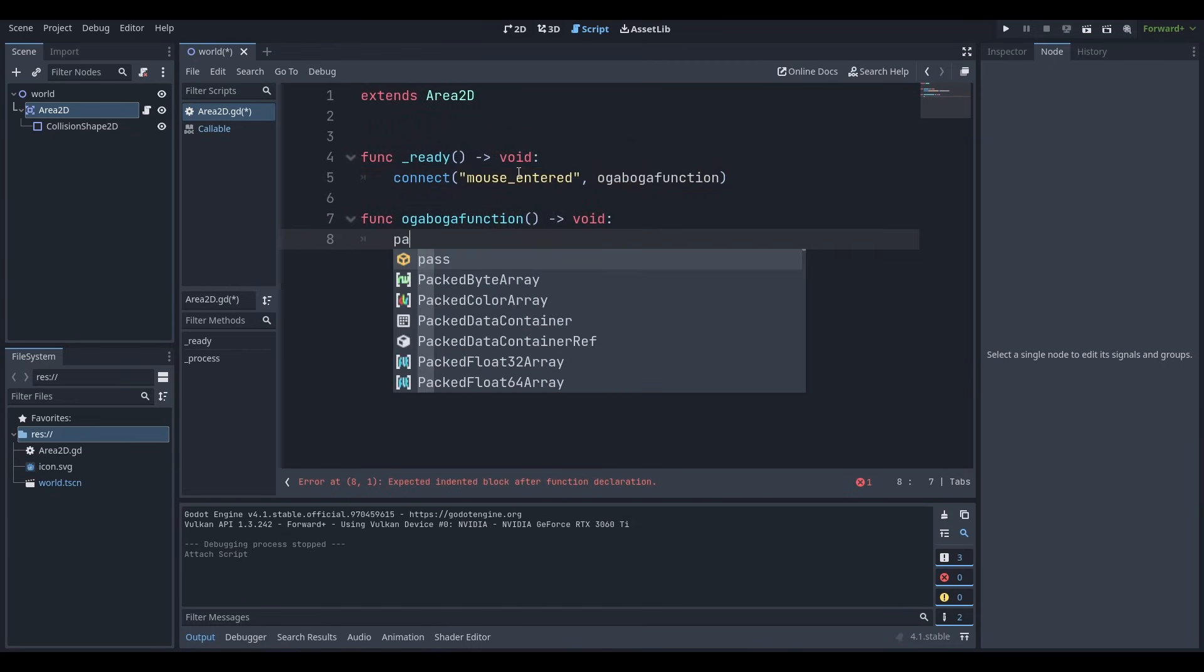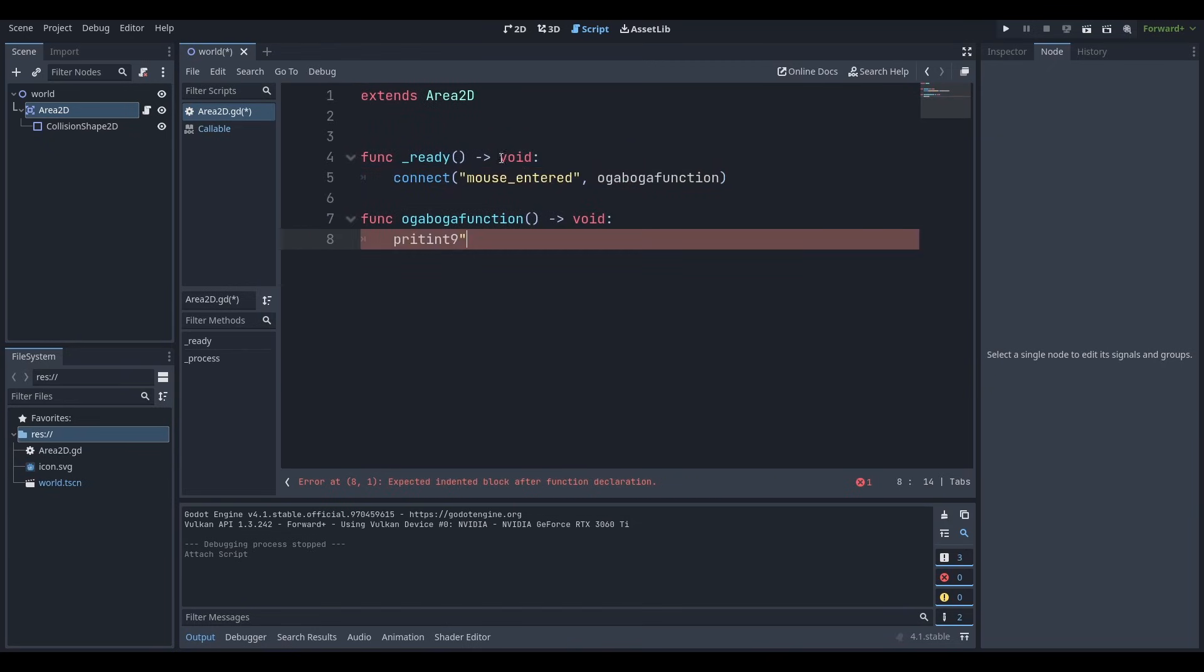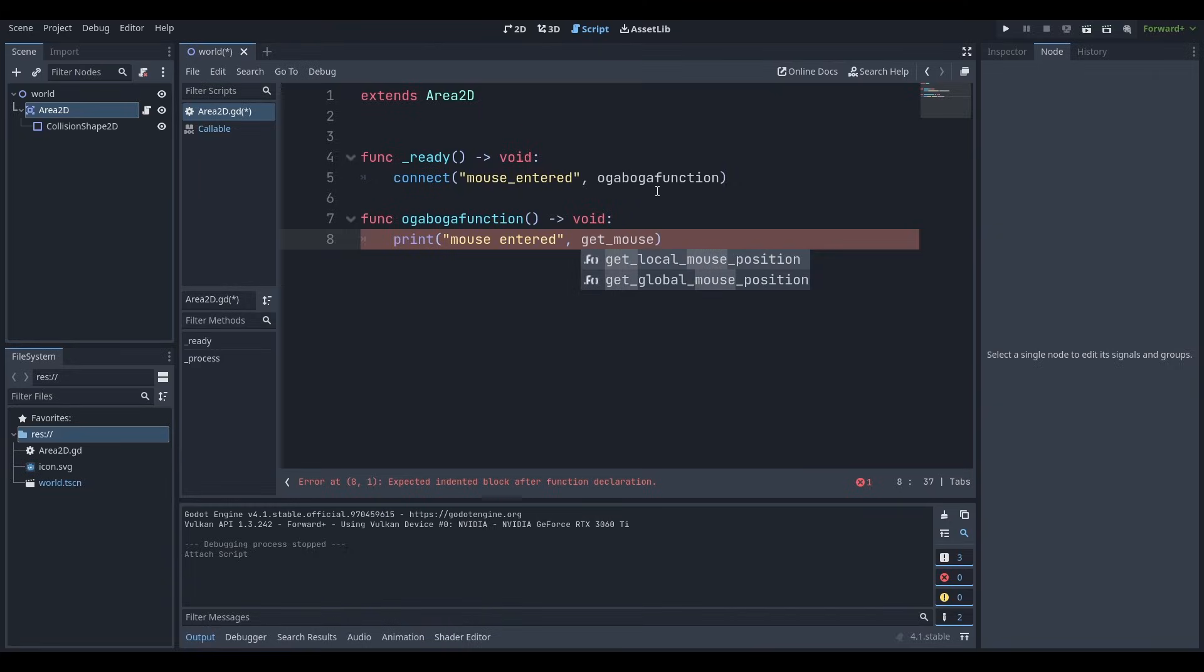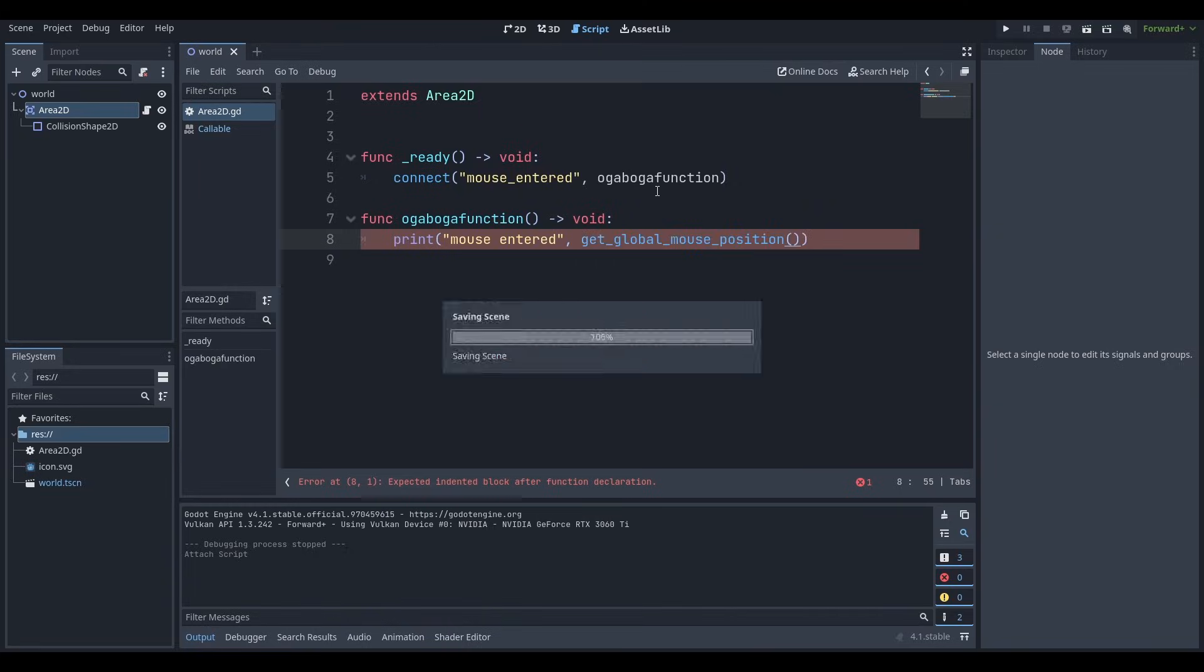This is how you define signals. I'm just going to zoom in a little bit and I'm going to say print. I hate it when Godot 4 does that. It might just be my computer, but print. I don't know. Mouse enter.